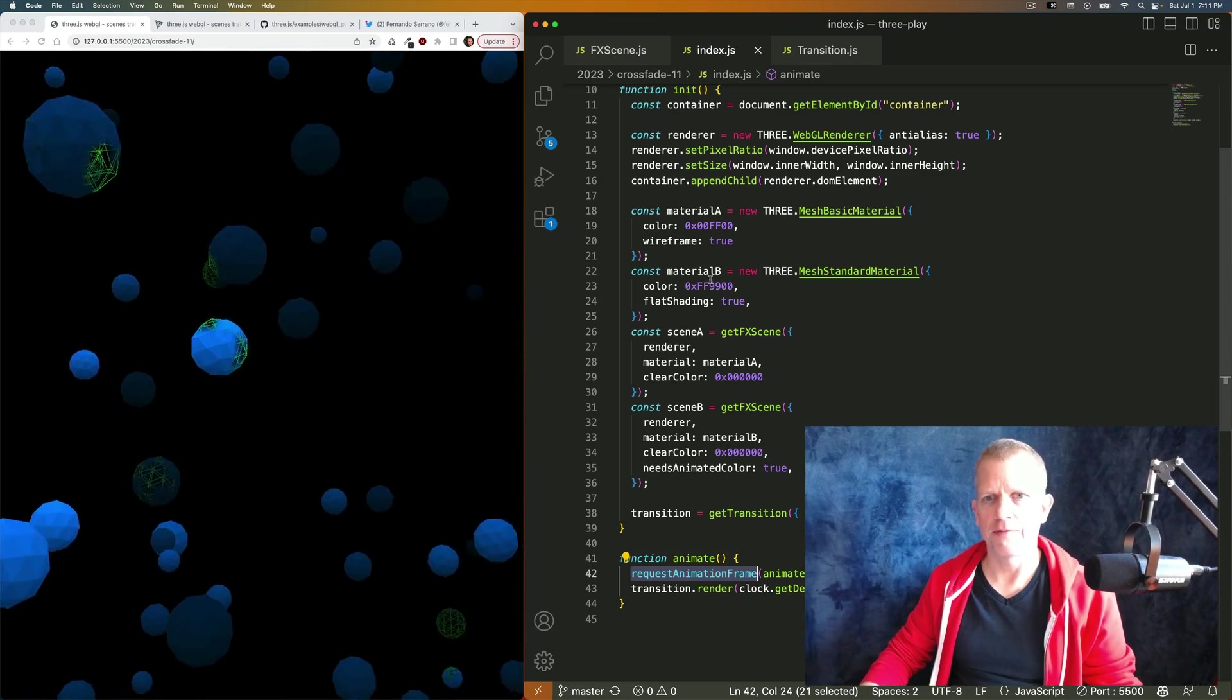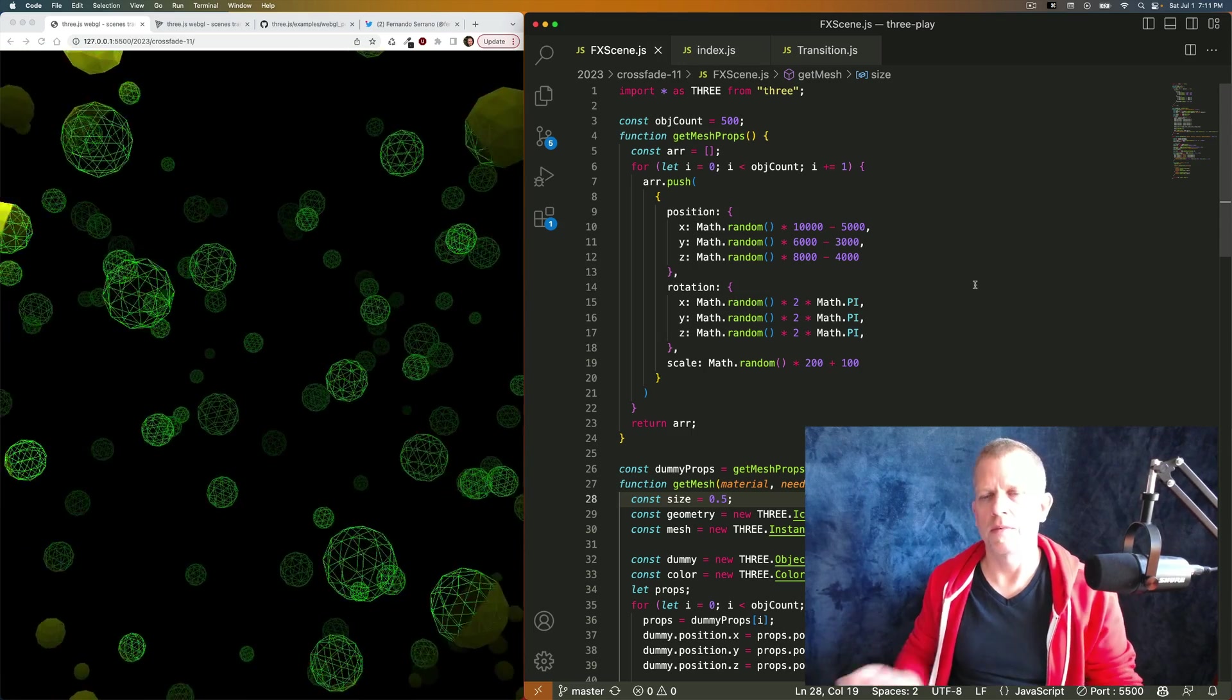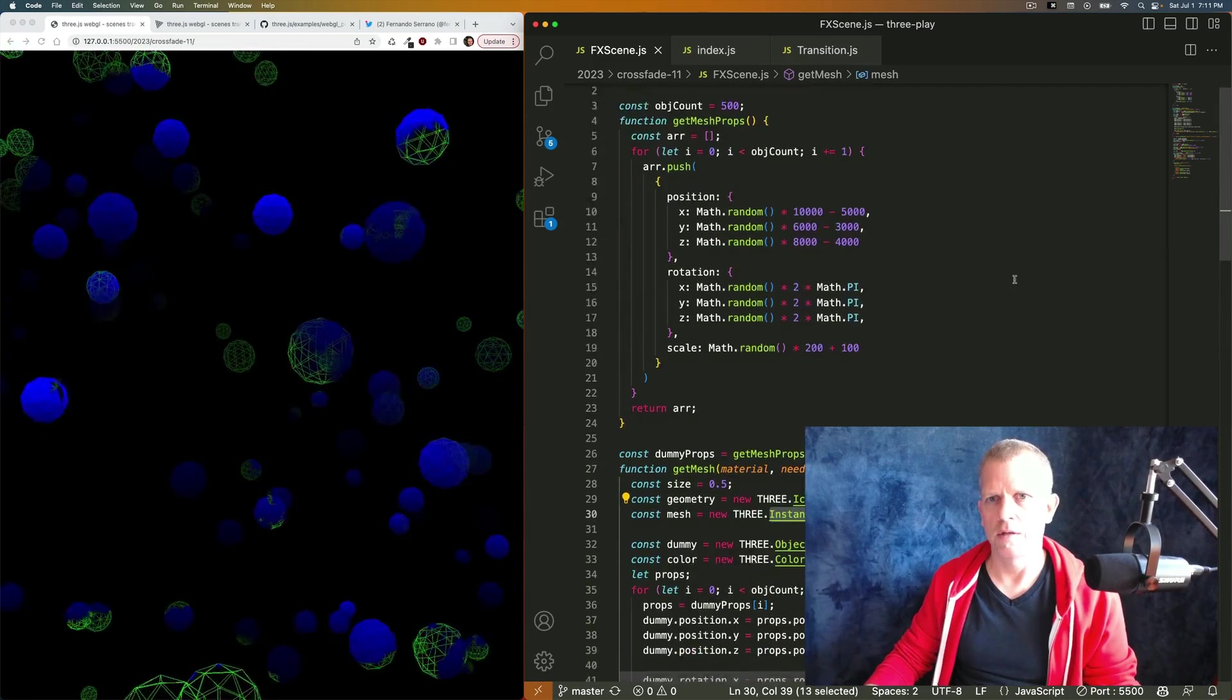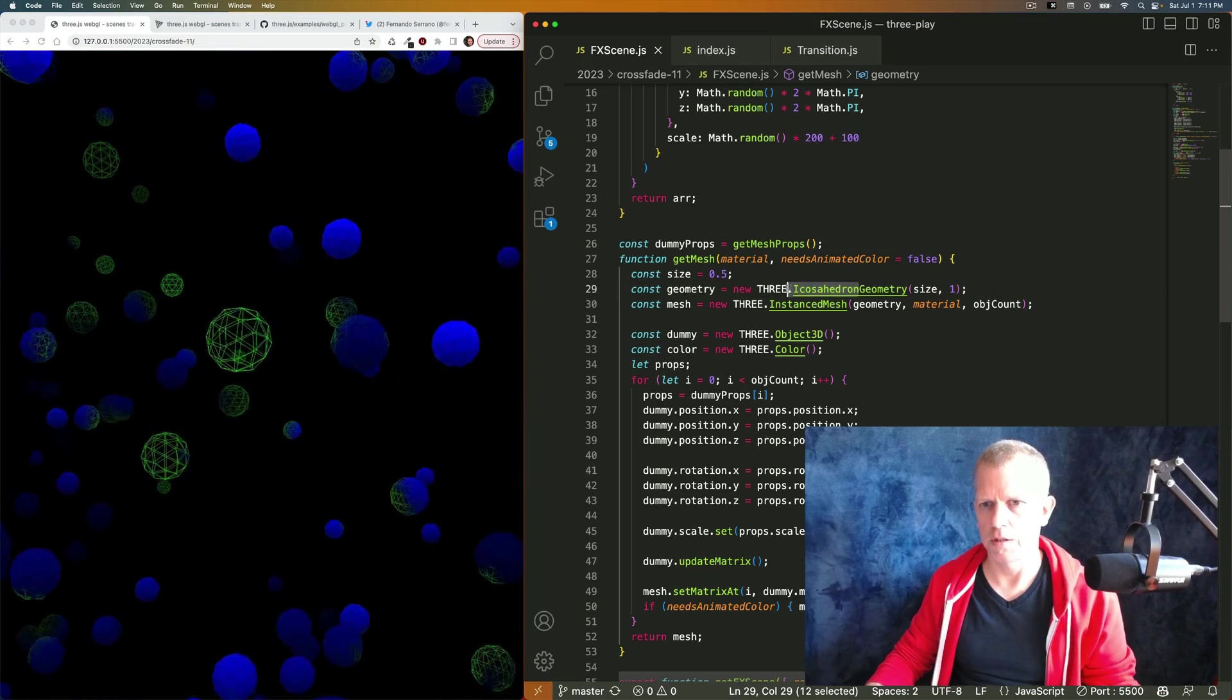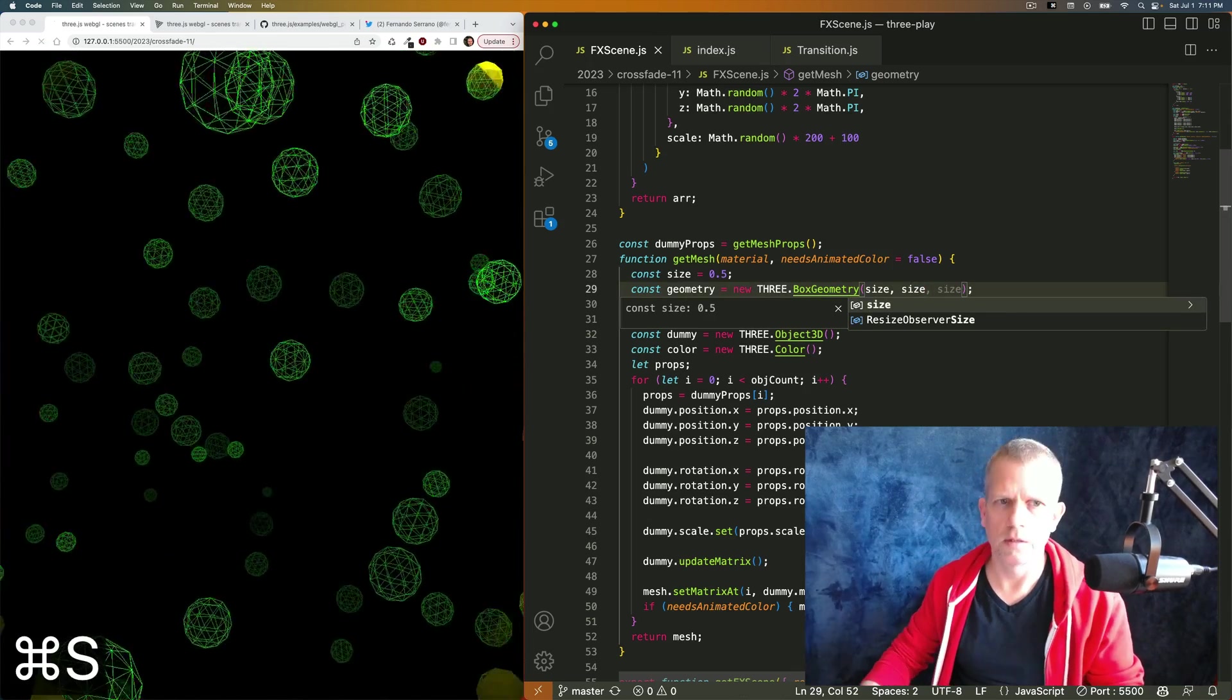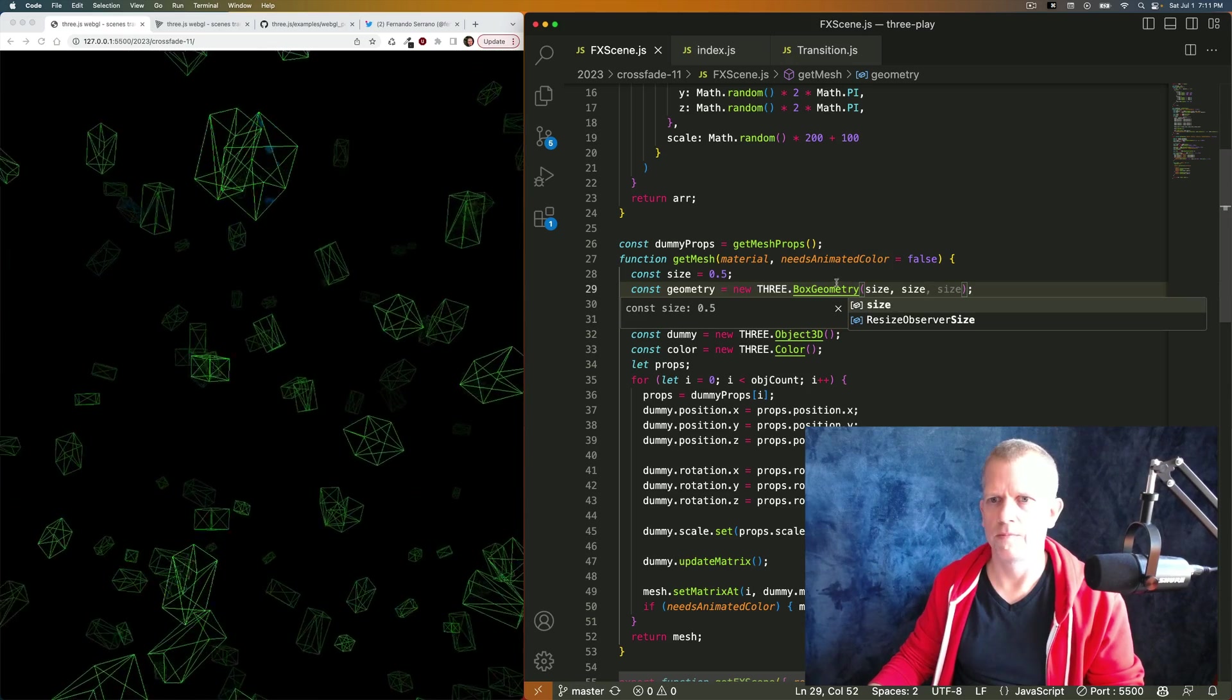Let's look at the FX scene, that's the first kind of scene we're using. All it's doing is creating an instance mesh. In this case, it's icosahedron. I could change that to box geometry and now we've got boxes instead of icosahedrons. It's also cool.